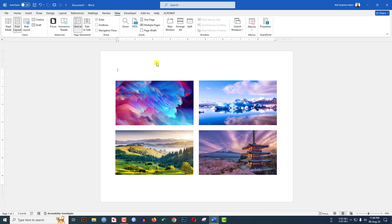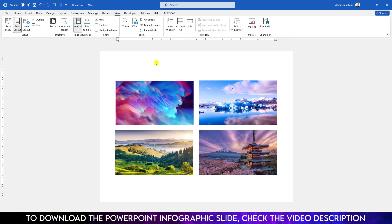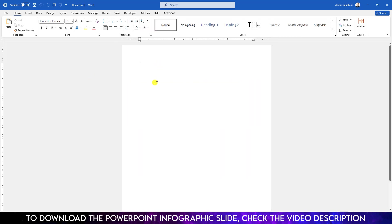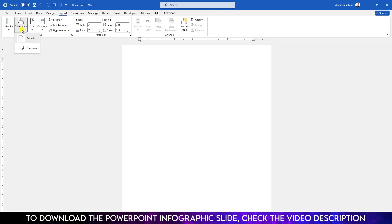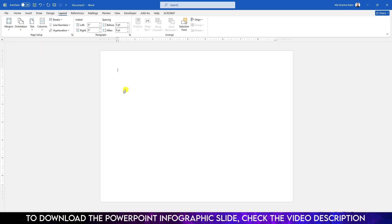In this tutorial you will see how to put four pictures in a page in Microsoft Word document. Let's begin. Here I have a new Word document. If I want to change the layout, go to Layout, go to Orientation, and make it Landscape.